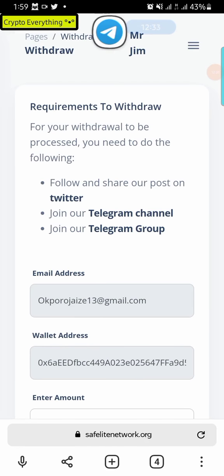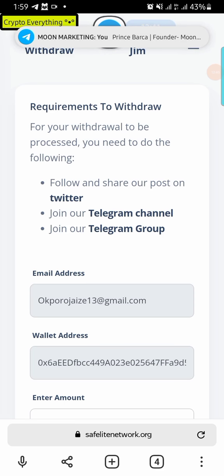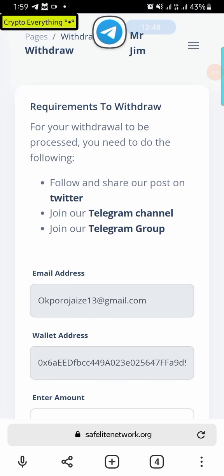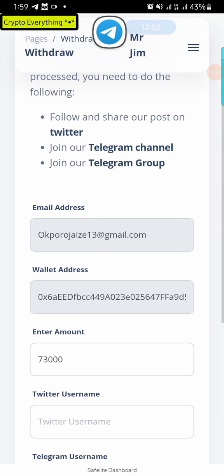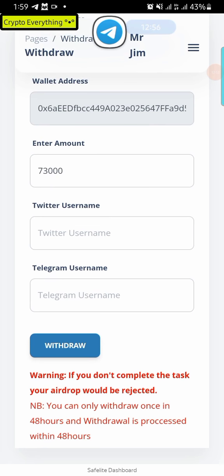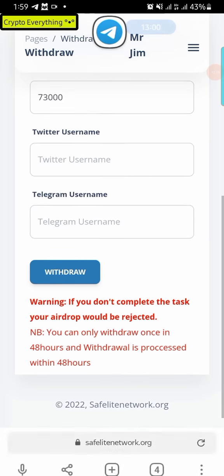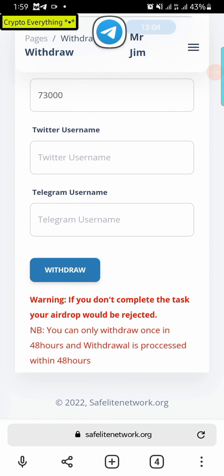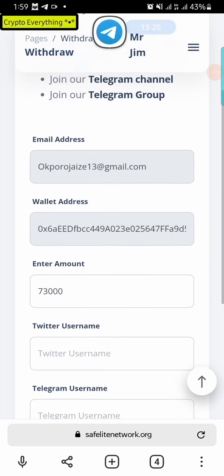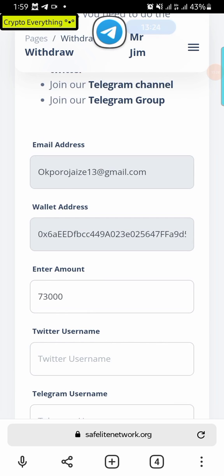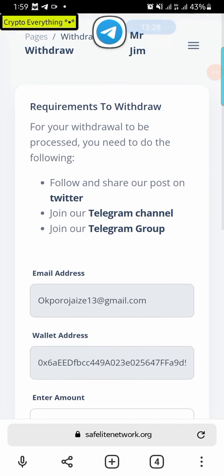Once you click Withdraw, it shows up in your withdrawal history as pending. It takes maybe one to two hours to reflect depending on congestion. Unlike other platforms where you might wait two months to withdraw, this one actually works — I've shown you screenshots and proof that they sent tokens to my account. You can only withdraw once every 48 hours, which actually gives you more time to accumulate more funds before the next withdrawal.